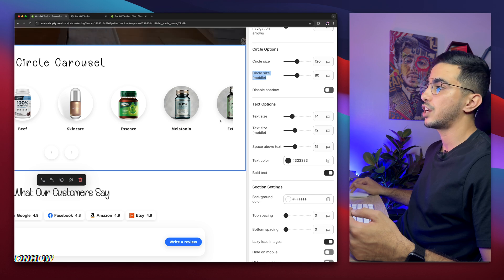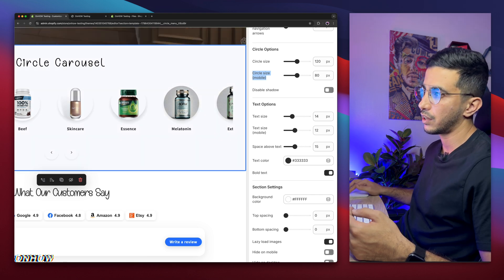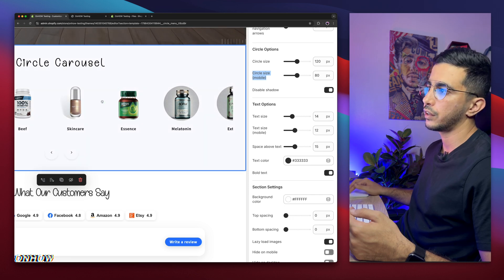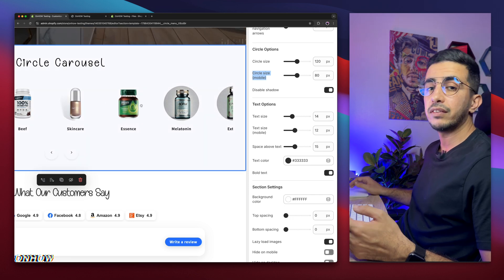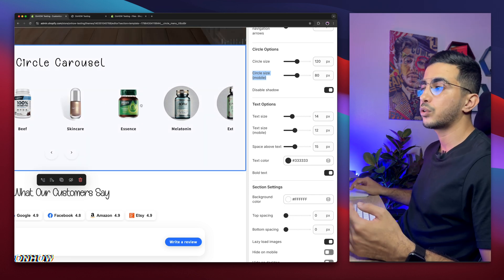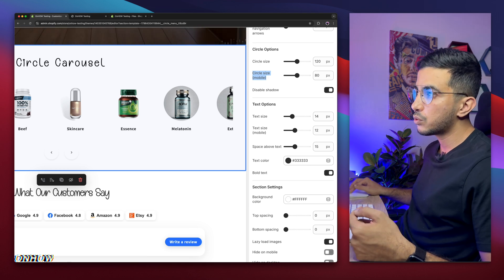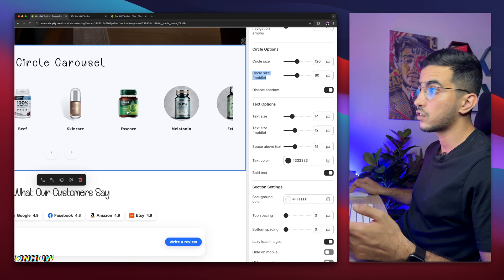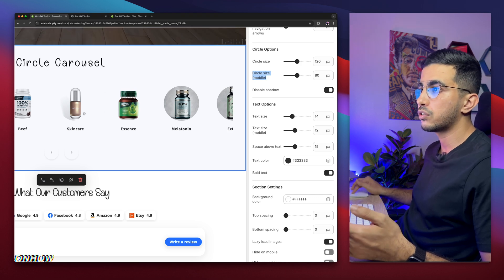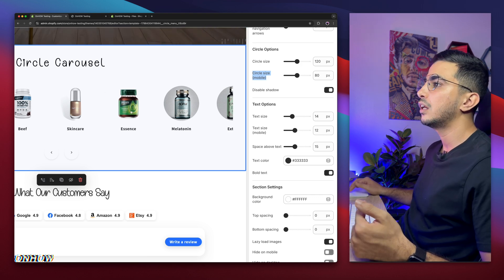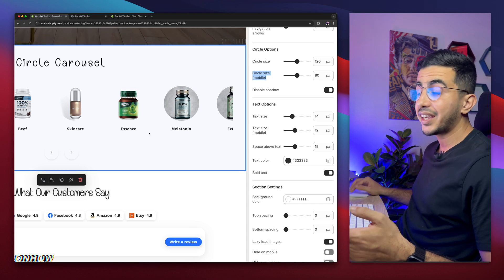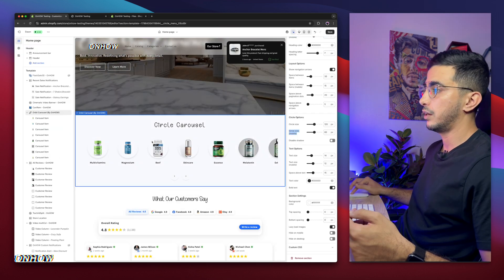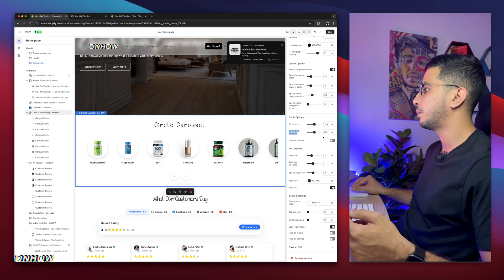Below is an option to disable the shadow effect. By default the circles have a shadow on hover — you can disable it, which is useful if you're using transparent images that give a floating effect. For my case I'll keep the shadows enabled.